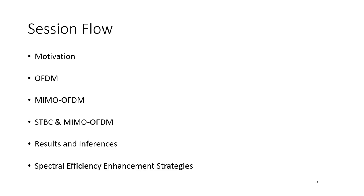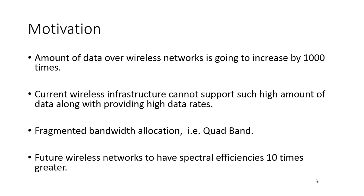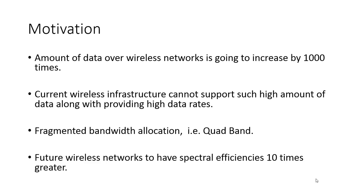The motivation: we all have requirements for data using 4G and Wi-Fi, and we need high-speed data. Studies show the requirement for data is going to go up by a thousand times, and we want faster data rates in gigabits per second. Current networks cannot support them, which is why research into 5G wireless and millimeter wave wireless is so intense right now. The infrastructure cannot support it, and fragmented bandwidth allocation is an issue.